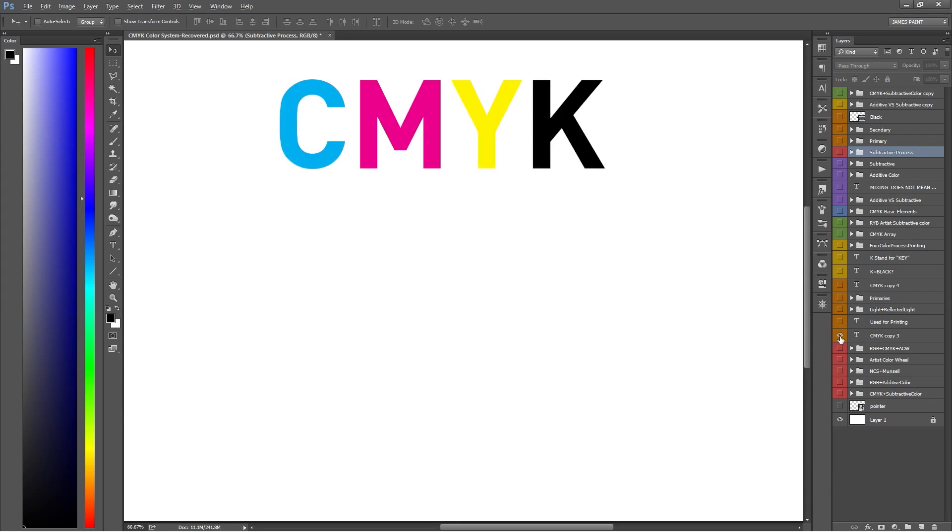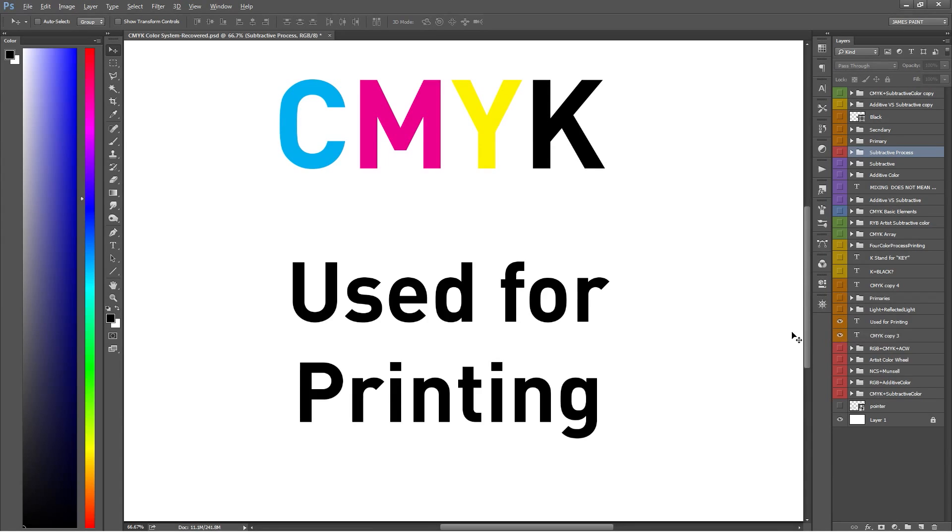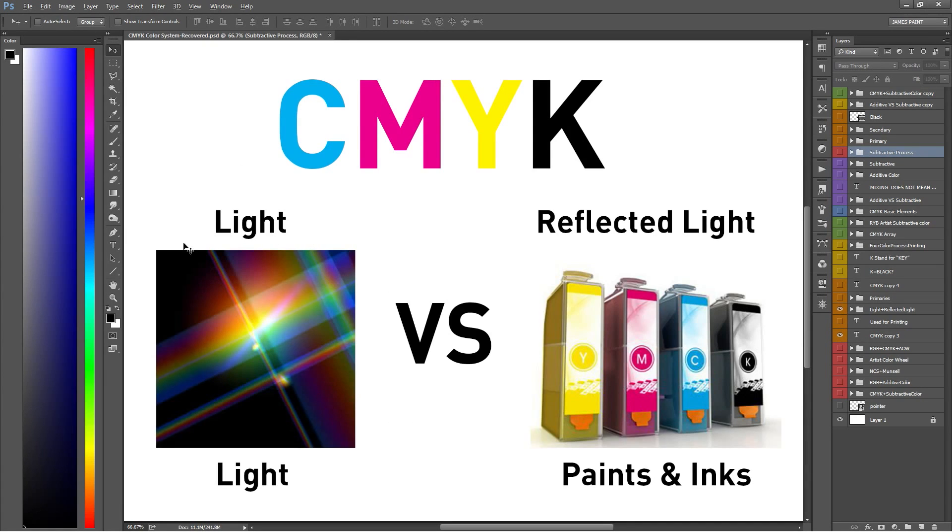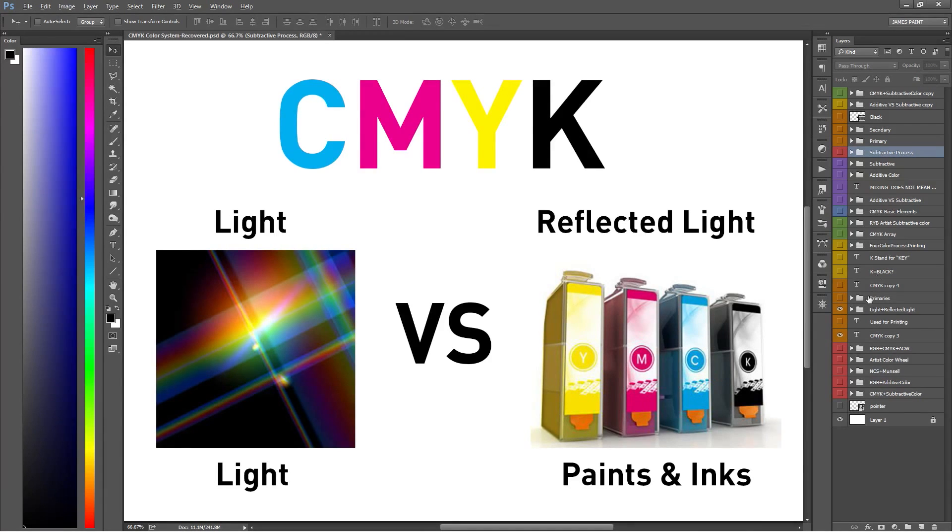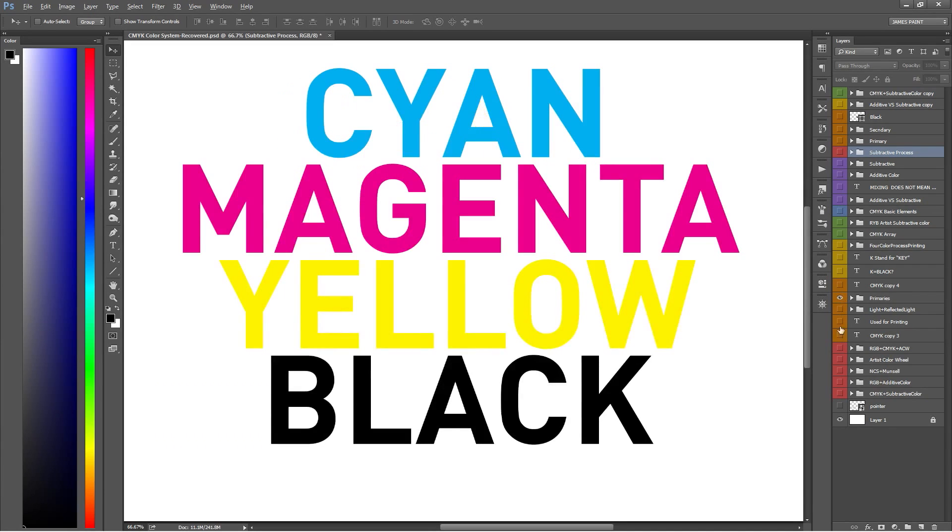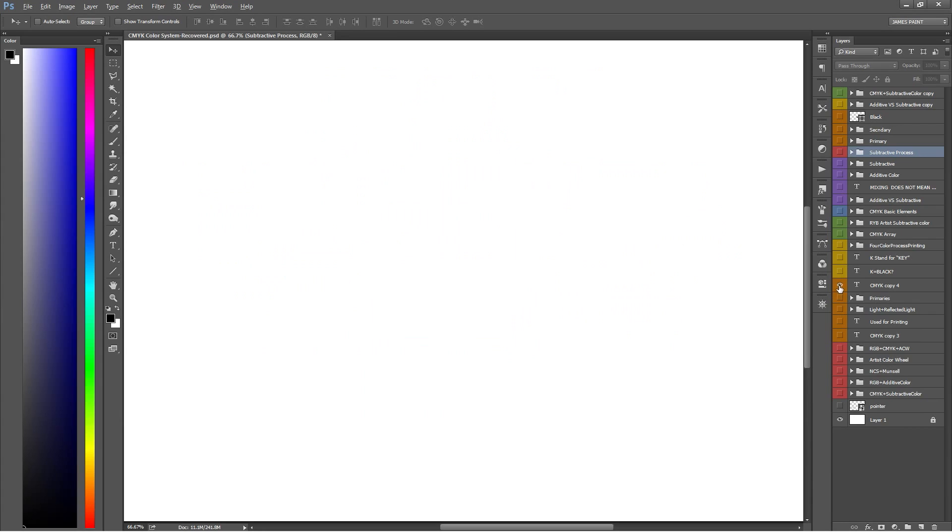Let's dive into CMYK. The CMYK color system is mainly used in the printing world. The reason why is because light forms color differently than inks do. Digital formats deal with light and inks deal with reflected light. Also what's interesting with CMYK is that the secondary colors of the RGB color system are the primary colors for CMYK. The primaries are cyan, magenta, yellow, and black, which stand for CMYK.